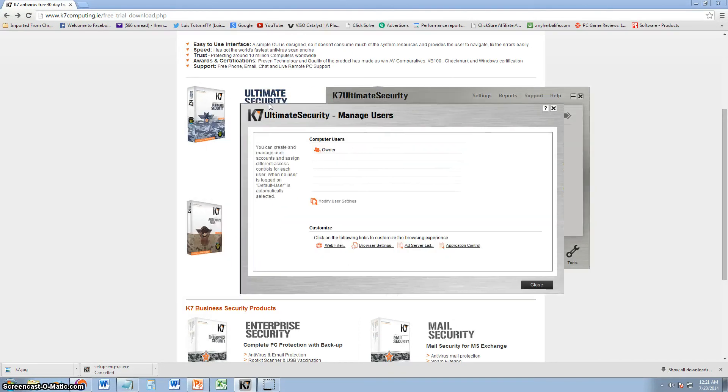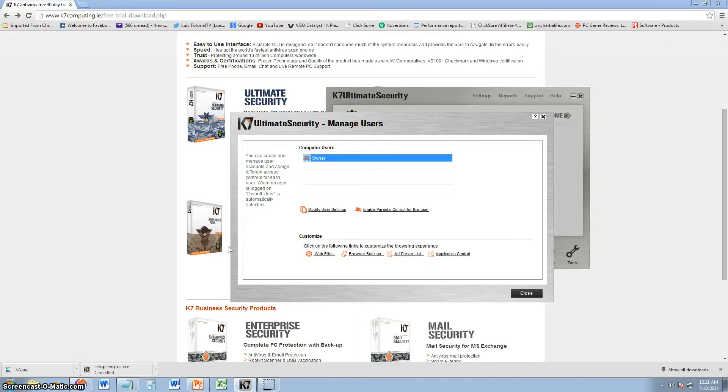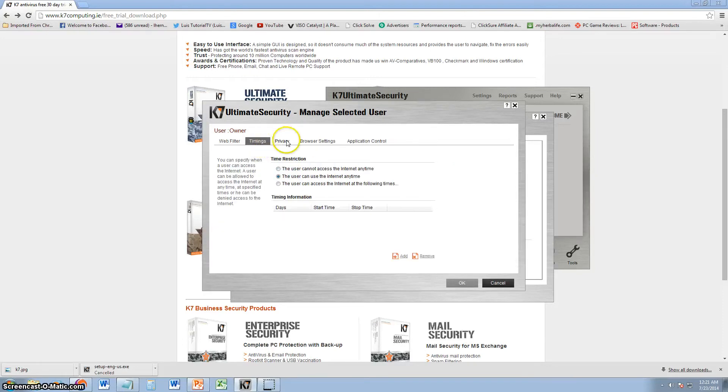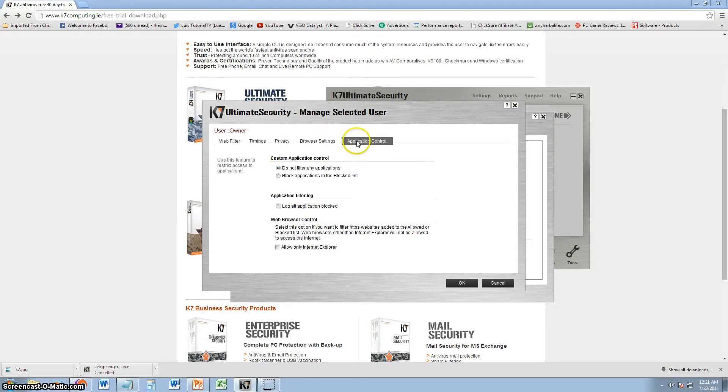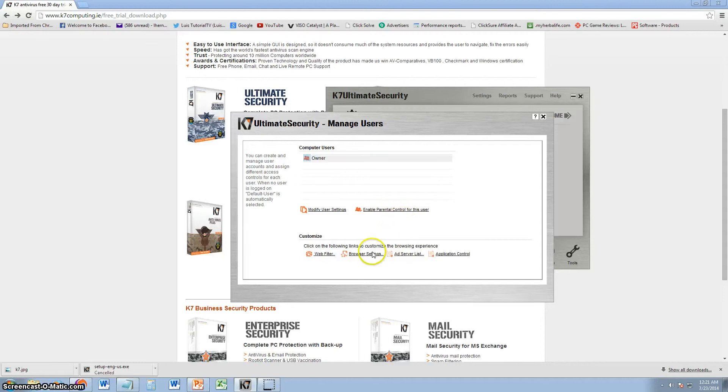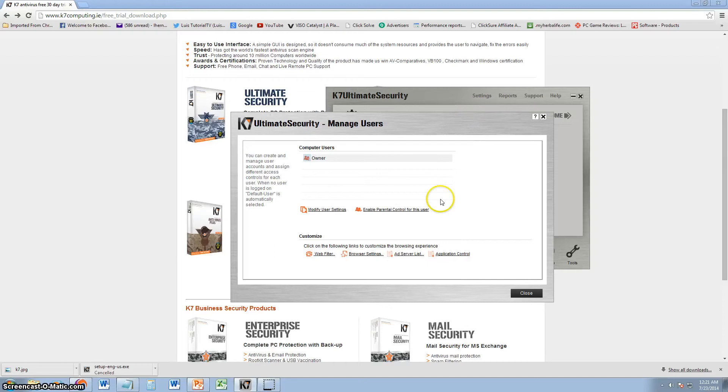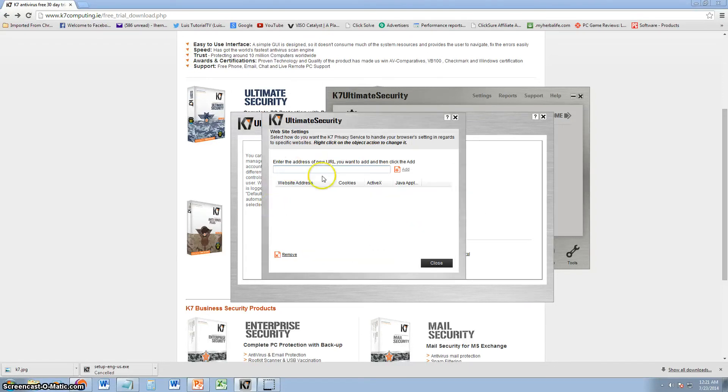Parental control. I wanted to talk about parental control and the software. How it sucks. It's pretty much useless. You can go ahead and select the user account that you're using. Modify user settings. You can come in here and you can use the internet at any time. You can not access the internet at any time. Privacy, all this stuff. But, if you want to actually block websites, you got to actually manually put them in here. And that way they'll be blocked. That's why they got a very low rating from PC Magazine for parental control. Because it's pretty much useless. It doesn't do it automatically. You got to come in here manually and put whatever websites you want to block.